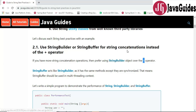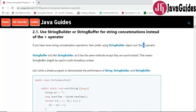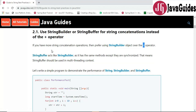Always prefer to use a StringBuilder object to concatenate strings if you have more concatenation operations. StringBuffer acts like a StringBuilder as it has the same methods, except they are synchronized — meaning StringBuffer is thread-safe and should be used in a multi-threading environment. StringBuilder is not thread-safe and is non-synchronized, so it gives better performance in a single-threaded environment.